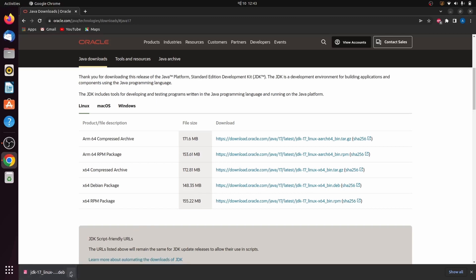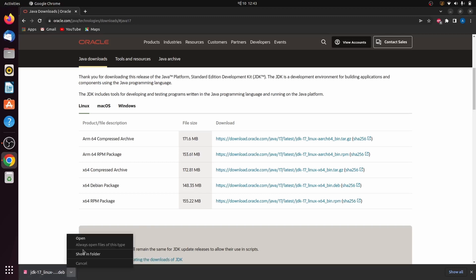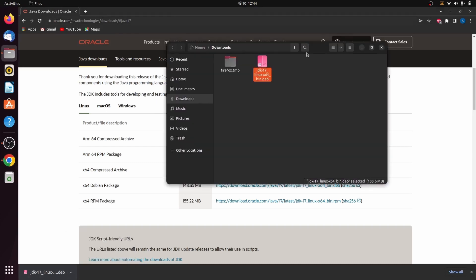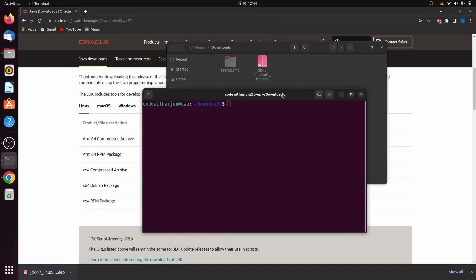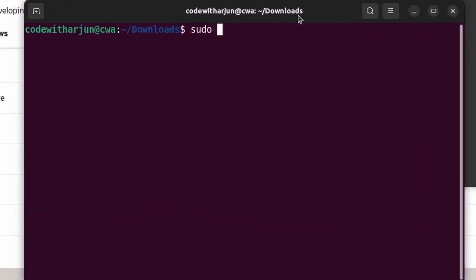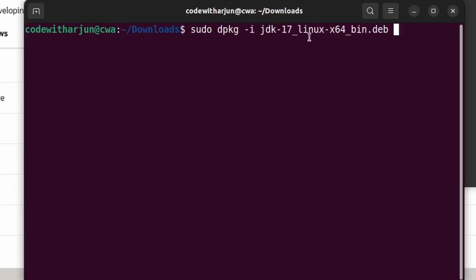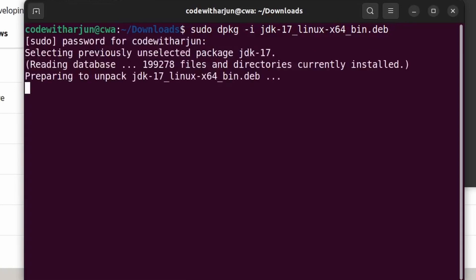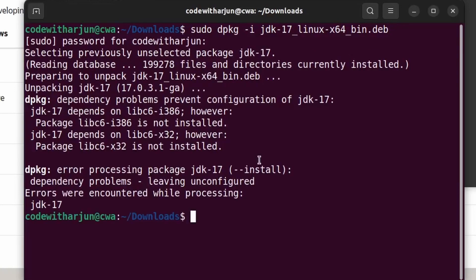Once the Debian file is downloaded, go into the folder, right-click and open in terminal. Type 'sudo dpkg -i' then type 'jdk' and press Tab — this will automatically detect the filename. Press Enter and enter your password to install the Java JDK.